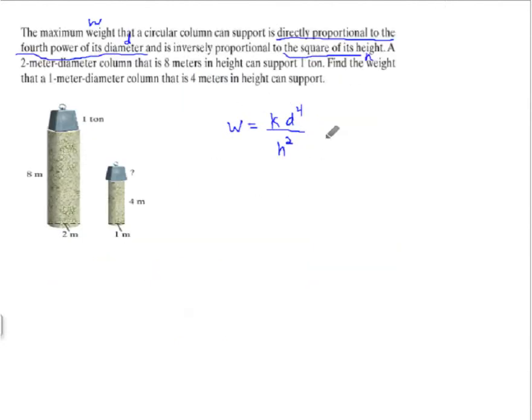In this case, take the formula for your combined variation and go with it. Plug in what you know, find your constant of variation, and then solve.